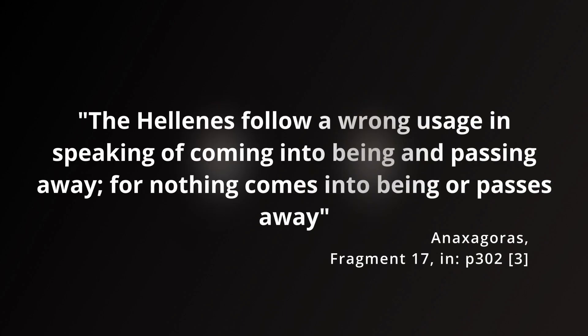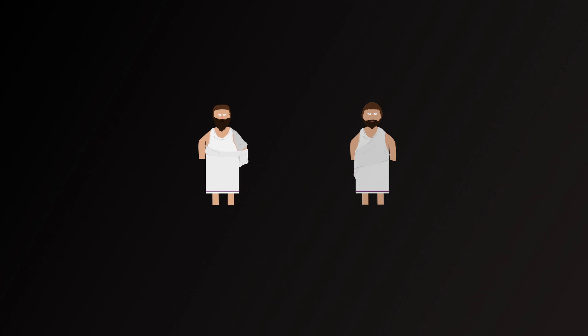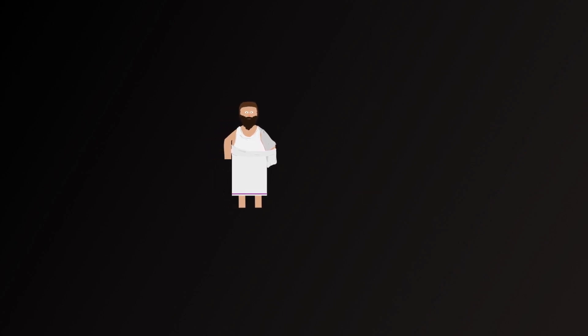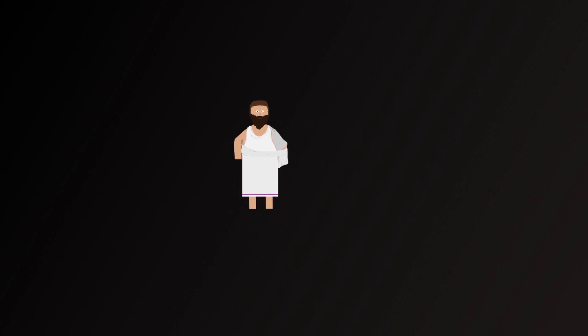The Hellenes follow a wrong usage in speaking of coming into being and passing away, for nothing comes into being or passes away. So, for Anaxagoras, what exists, exists now, has always existed, and will always exist.